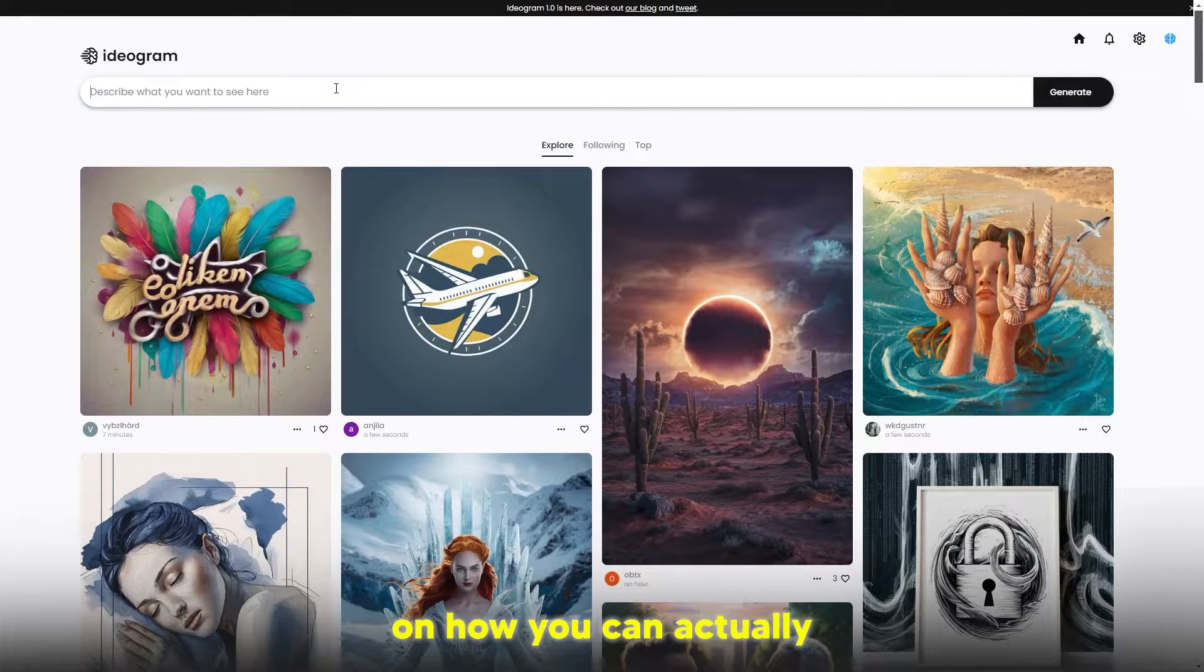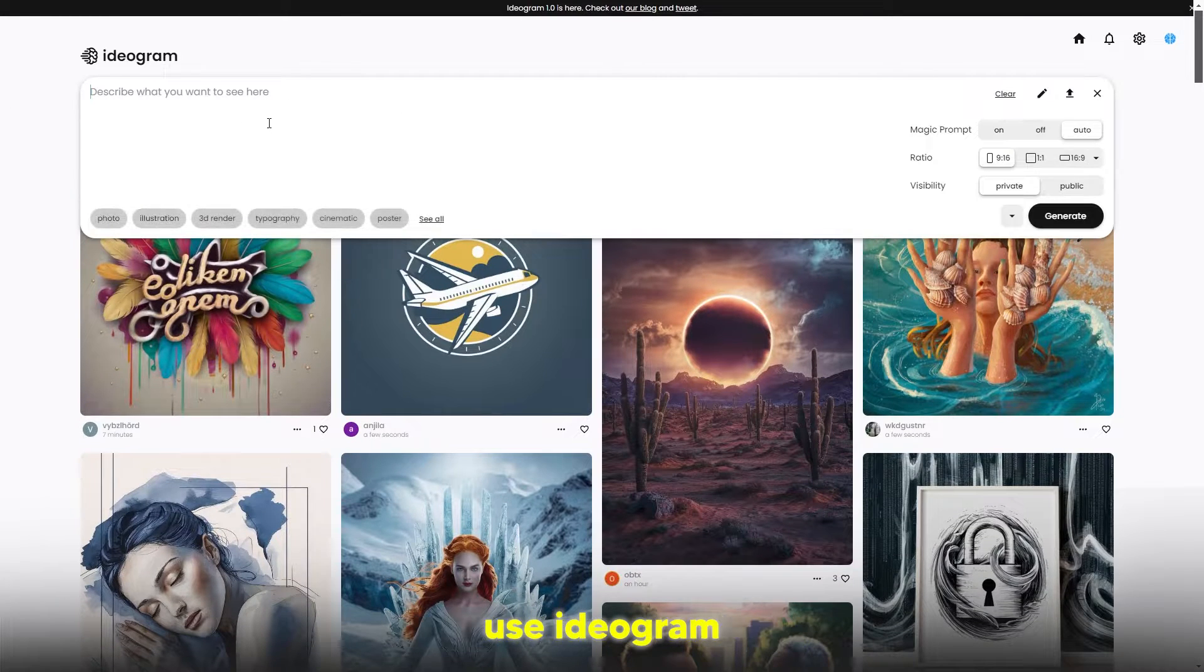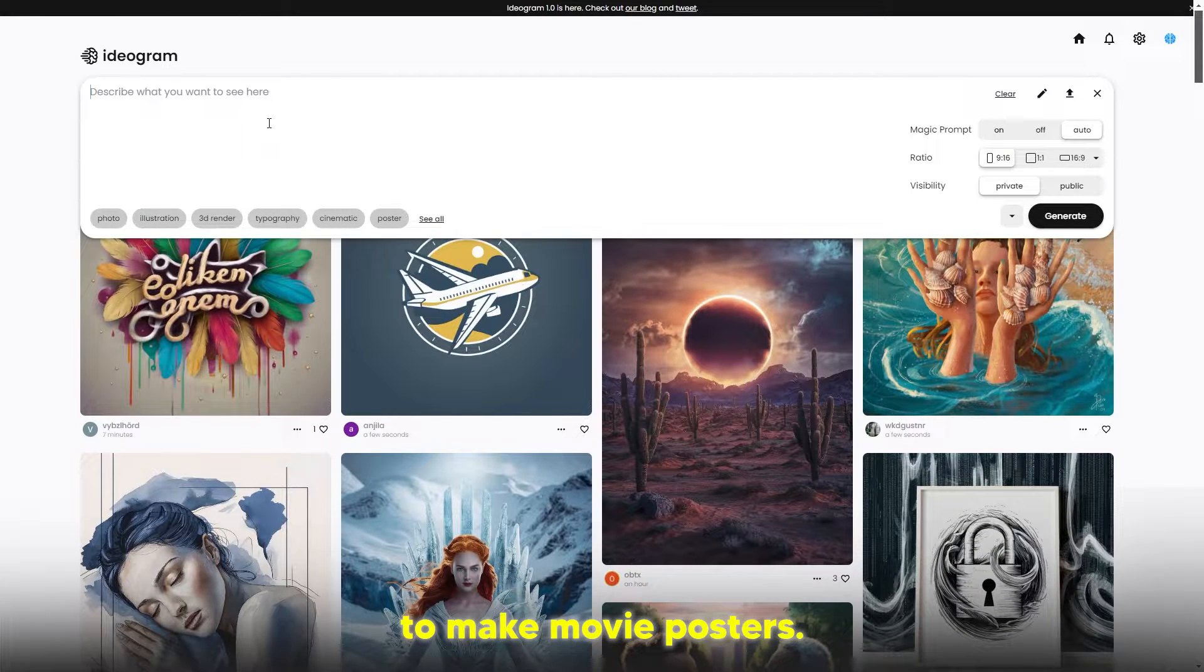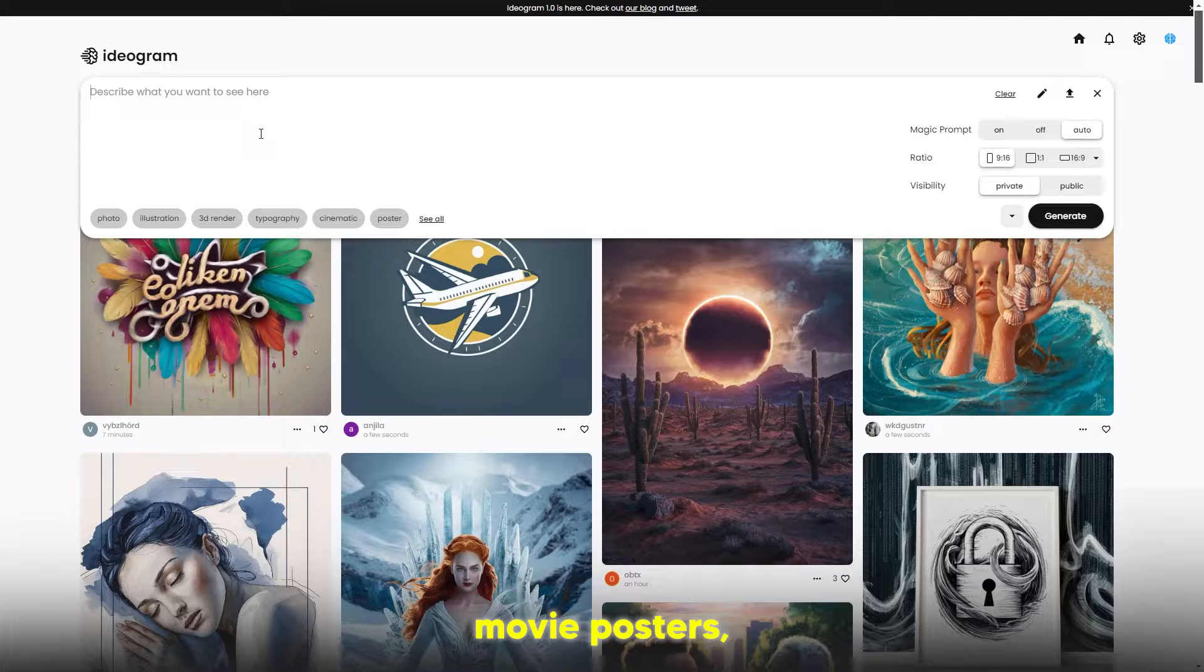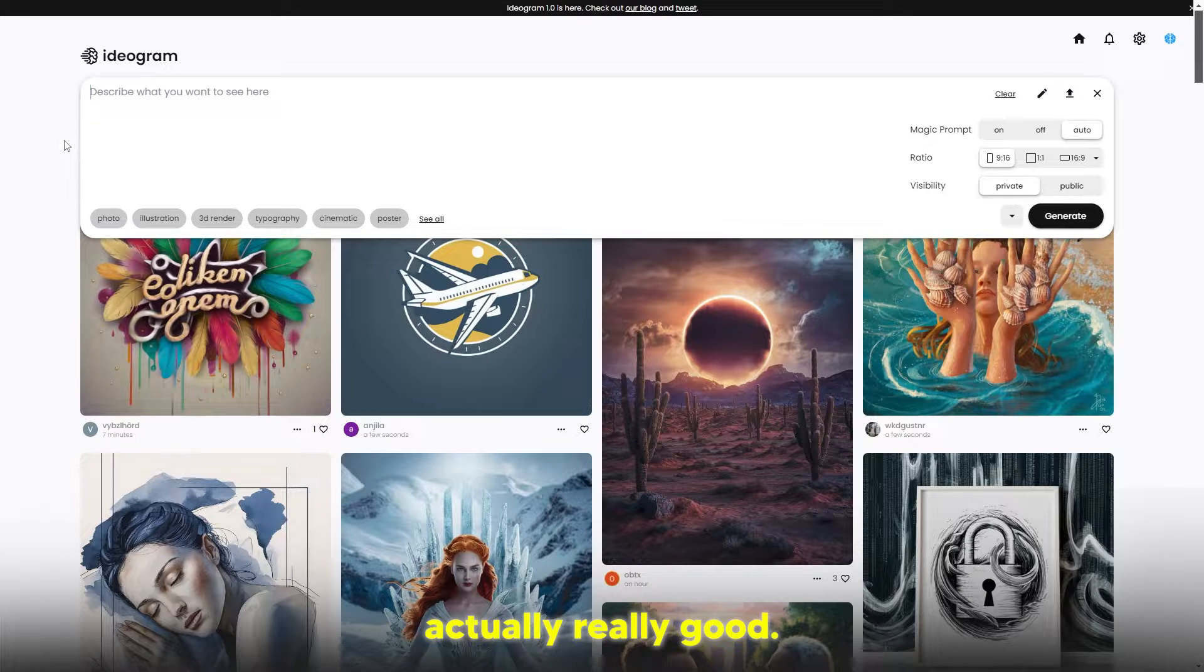Welcome back to another tutorial on how you can actually use Ideogram to make movie posters. When I say movie posters, these movie posters are actually really good.